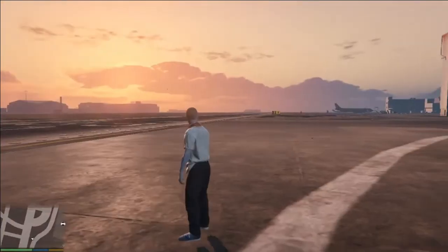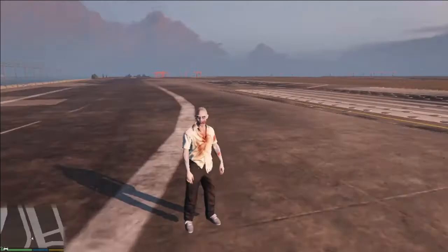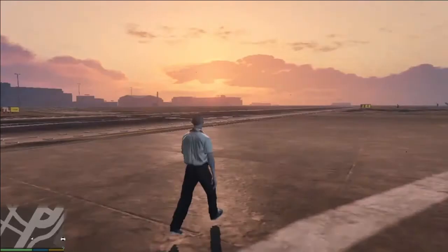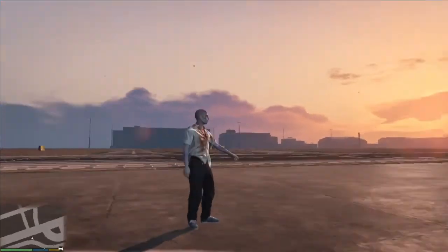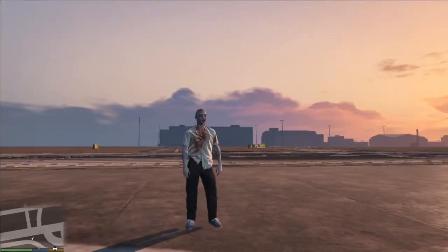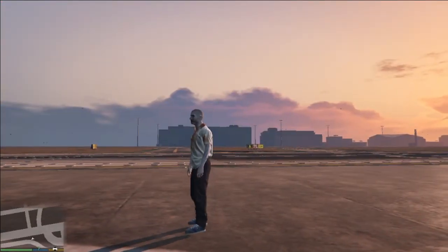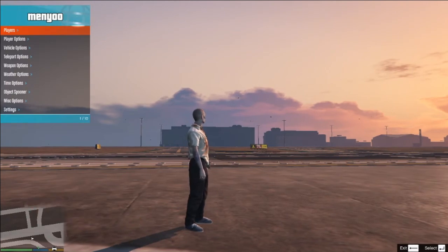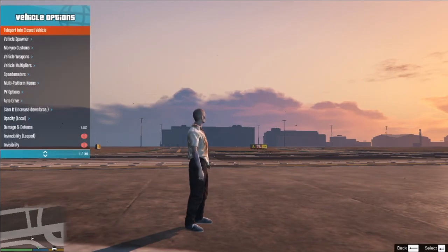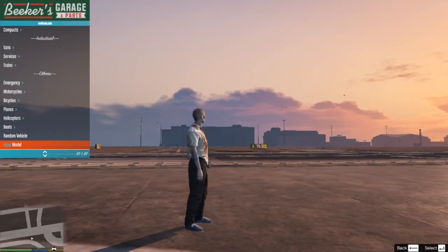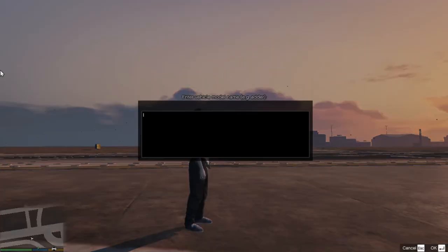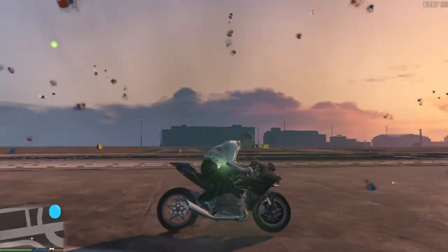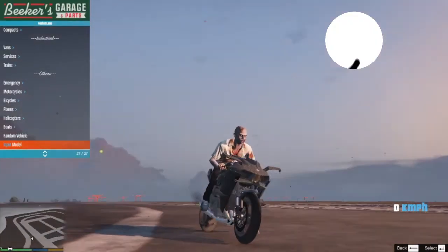Just open game. After opening game, press F8 two times. Go to vehicle option and vehicle spawner. Go to end, click on input model. Now type NINJH2 and press enter. Here is the bike. Enjoy.